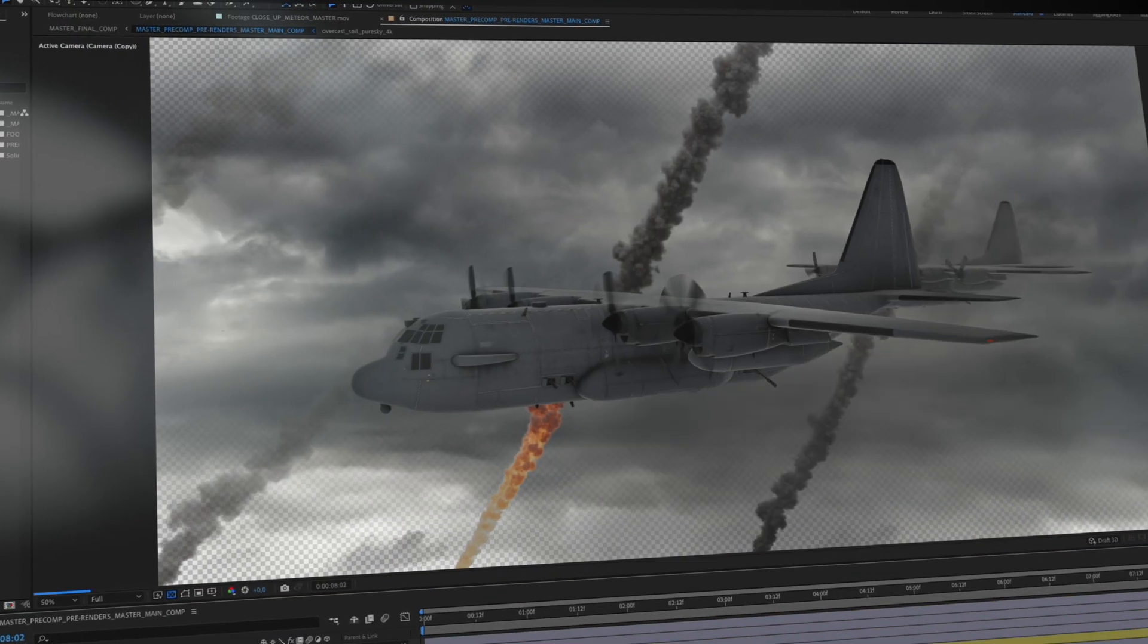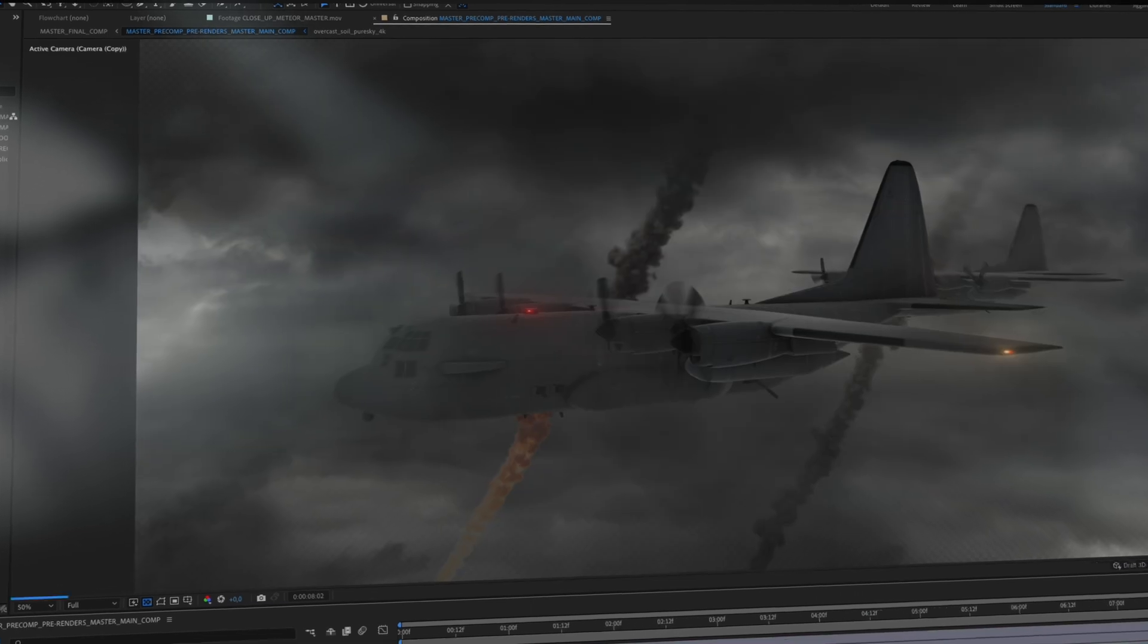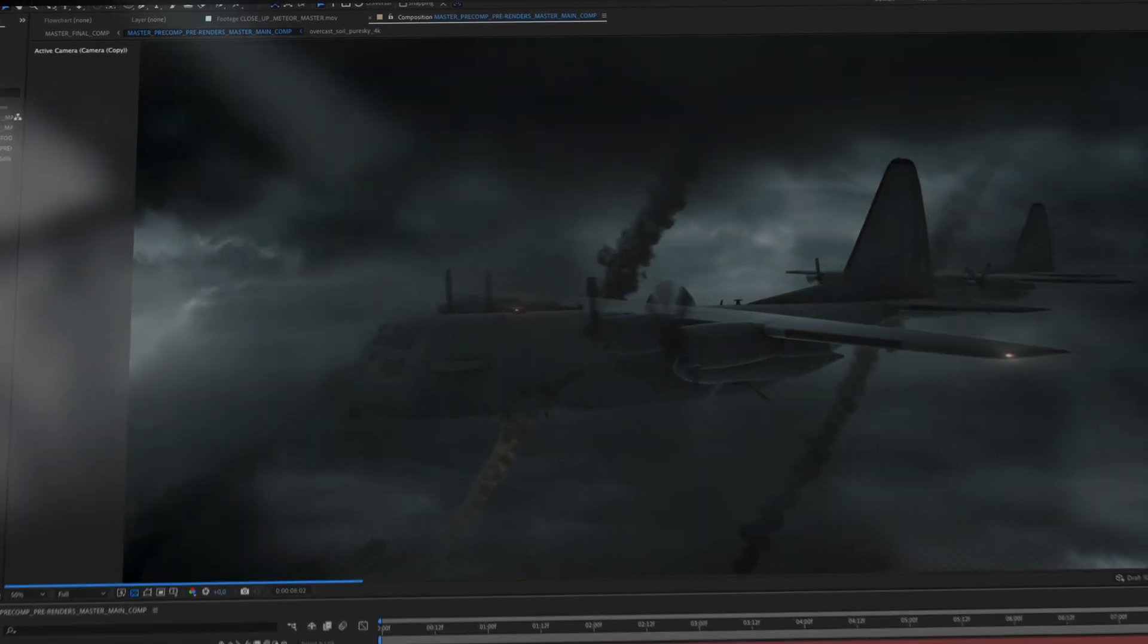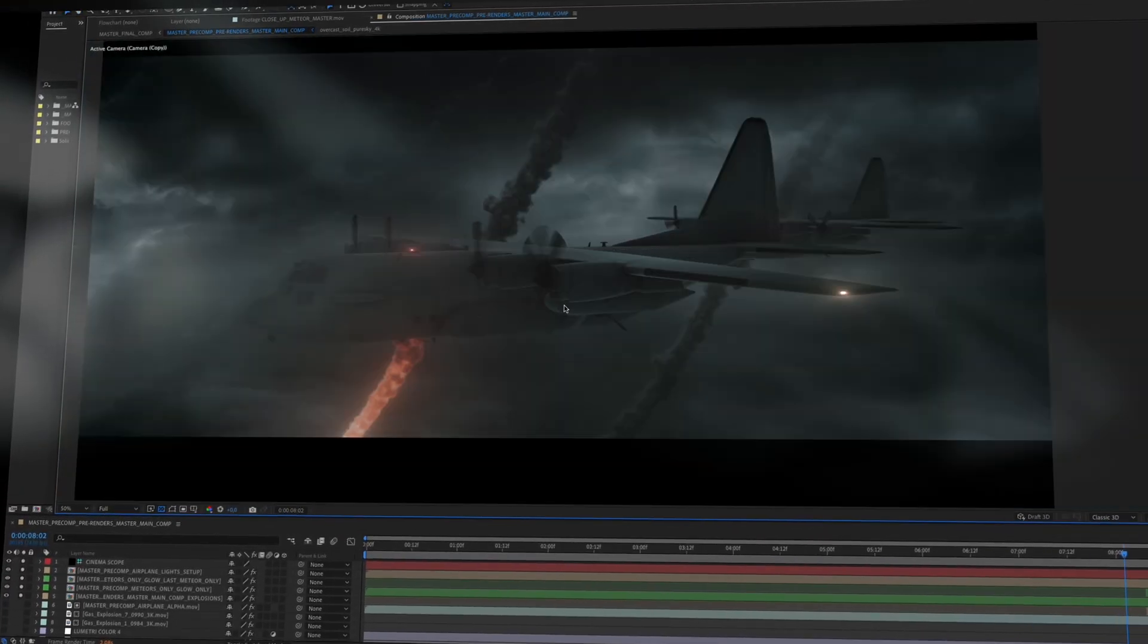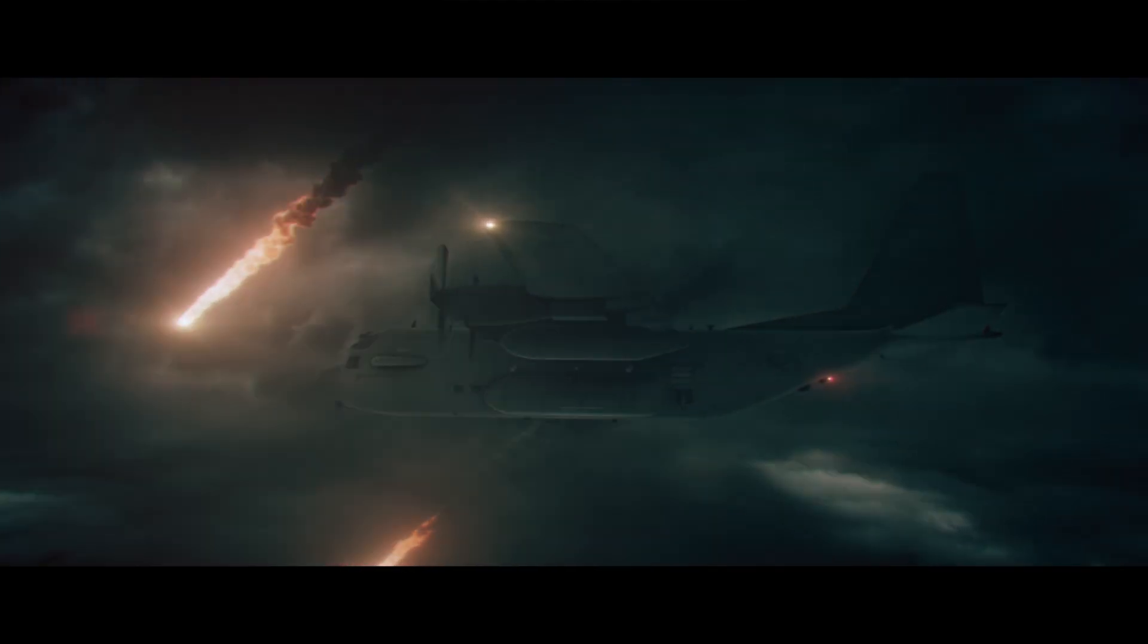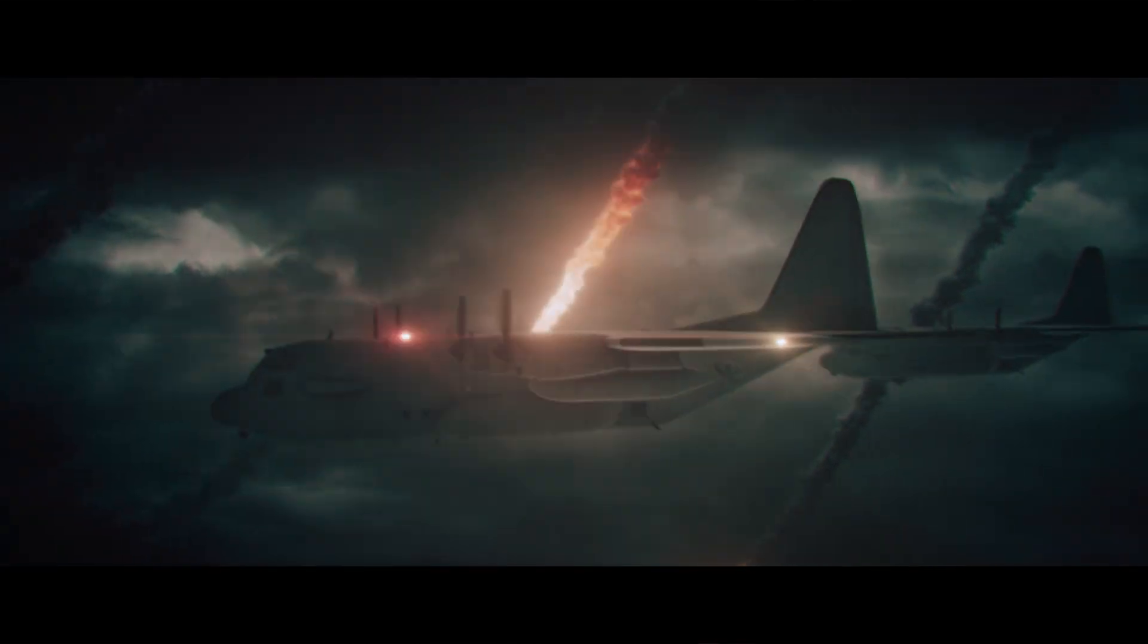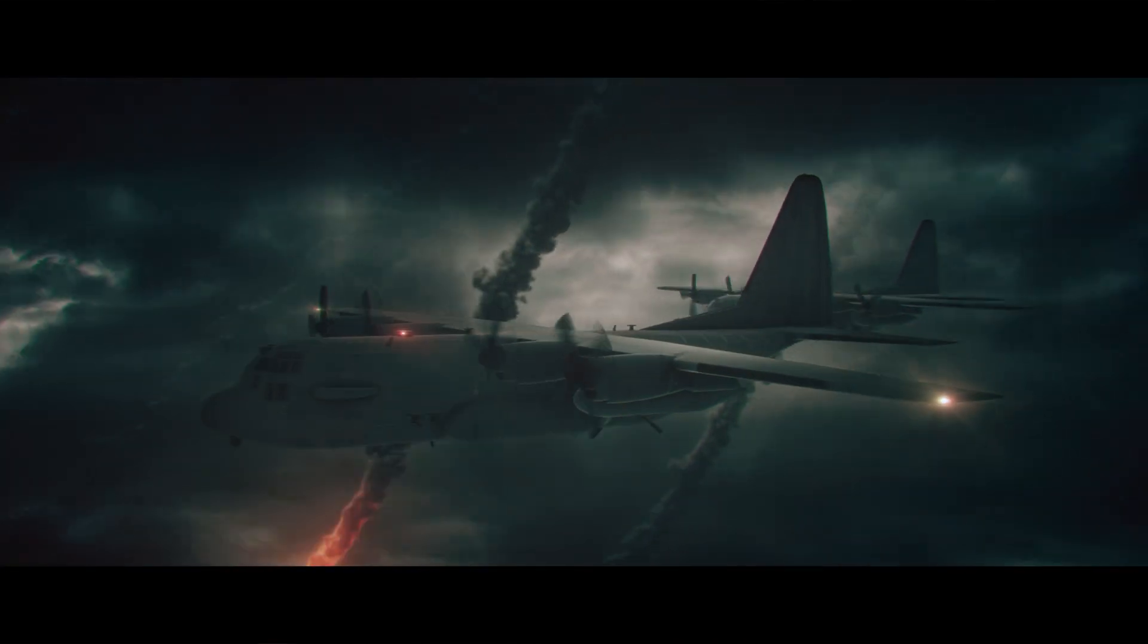To make the shot even more epic, I decided to add an additional plane in the background that one of the meteors collide with, ending up in an epic explosion right before the scene cuts.